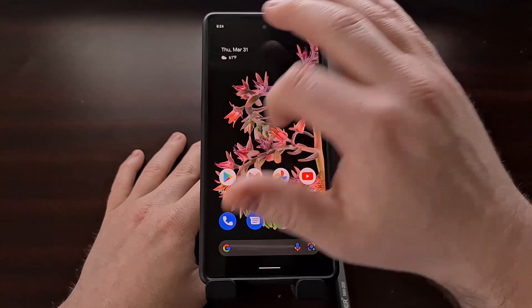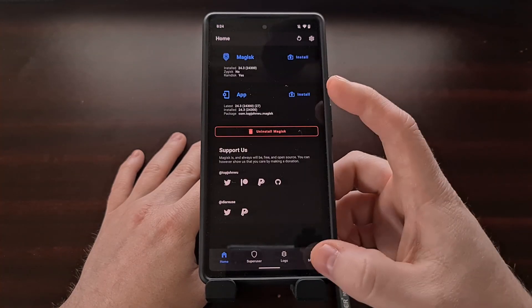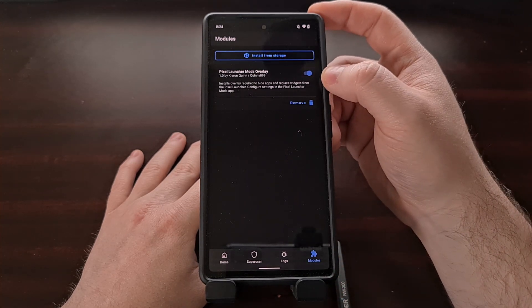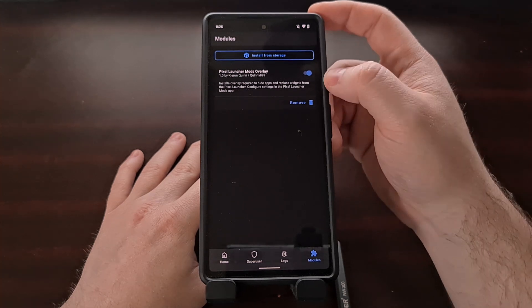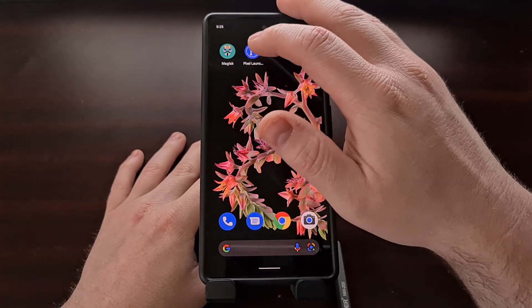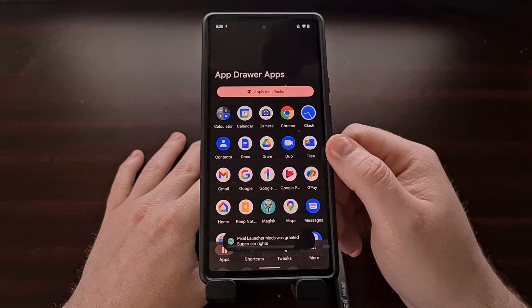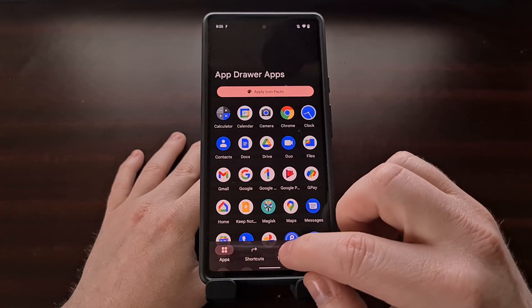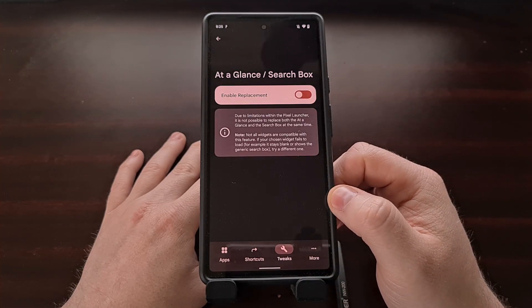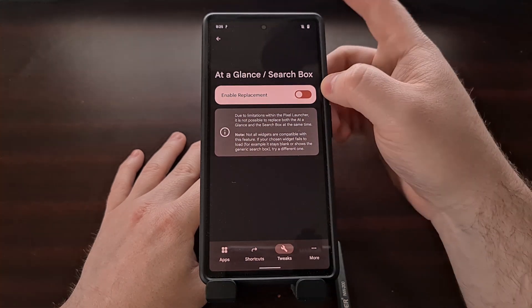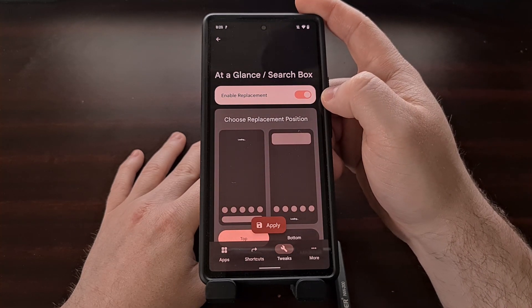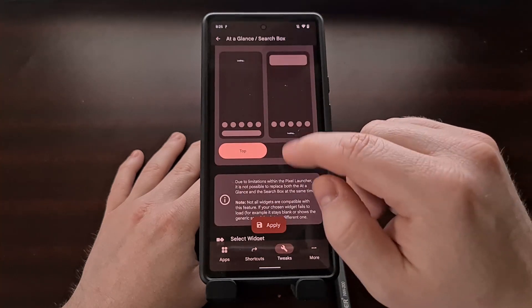The Pixel Launcher Mods application works in tandem with a Magisk module. Once we boot back up, we can head over to the Magisk application itself, check out the modules tab again, and make sure the mod overlay is not only installed but that the toggle is tapped to the right so that it is active. With that module active, we can go back into the Pixel Launcher Mods application, tap the tweaks button, and tap the at-a-glance option. You can see we're given a toggle.